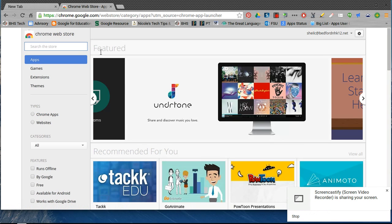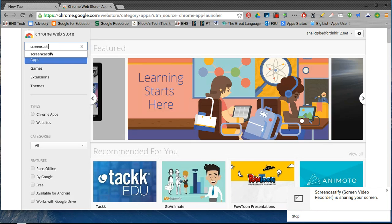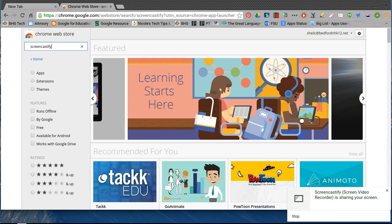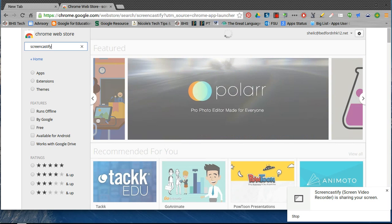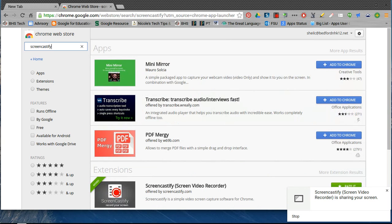We're going to look for the one called Screencastify — make sure I spell it correctly. Once you do that, whenever you're in the Chrome Web Store it will search for things that pertain to Chrome apps as well as extensions.